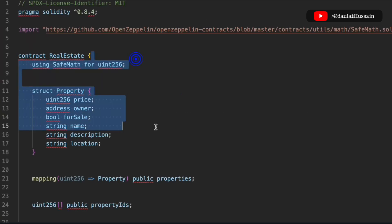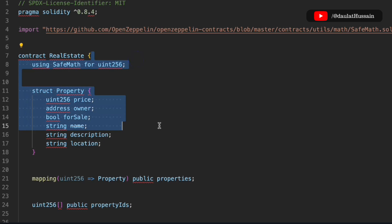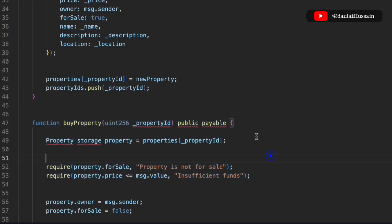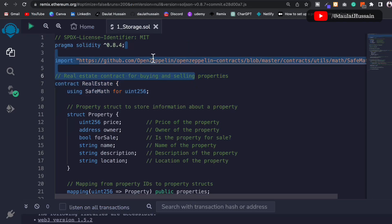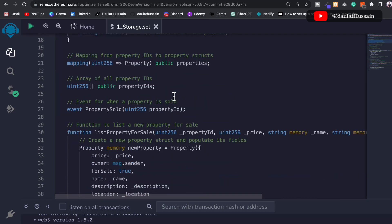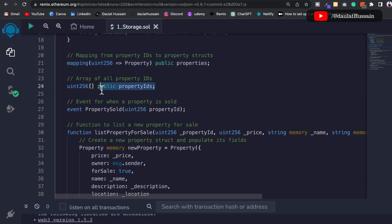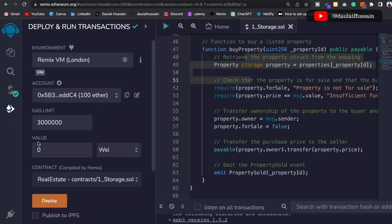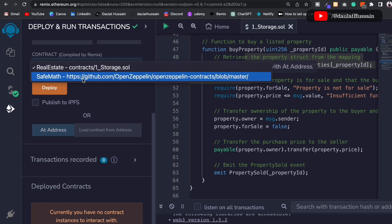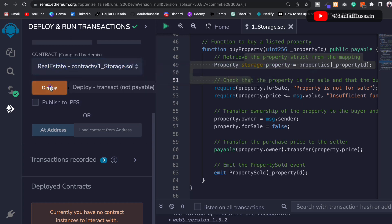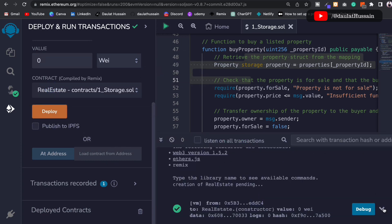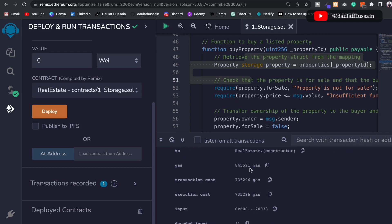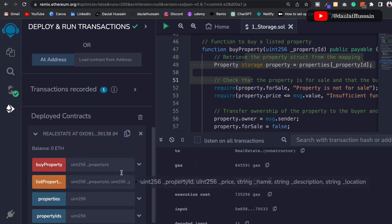We're done with the entire smart contract. Let's review: we have the SafeMath library, the Property struct, the mapping, the ID array, the event, the listProperty function, and the buyProperty function. Now let's test it. We deploy the contract in Remix — select the contract, click Deploy — and you can open the logs to see the transaction and gas used. All the functions we included are visible.